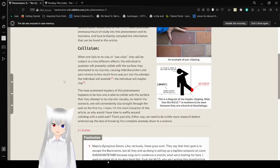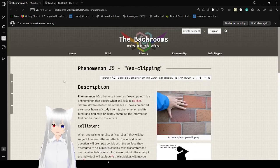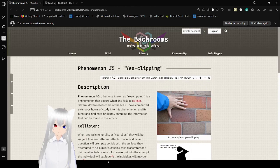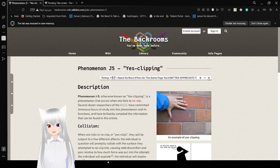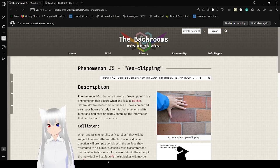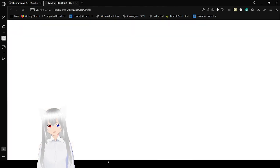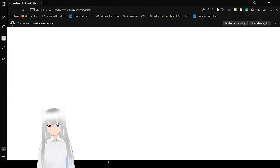So, that was yes-clipping, the exact opposite of no-clipping. And maybe-clipping, which is kind of an in-between.